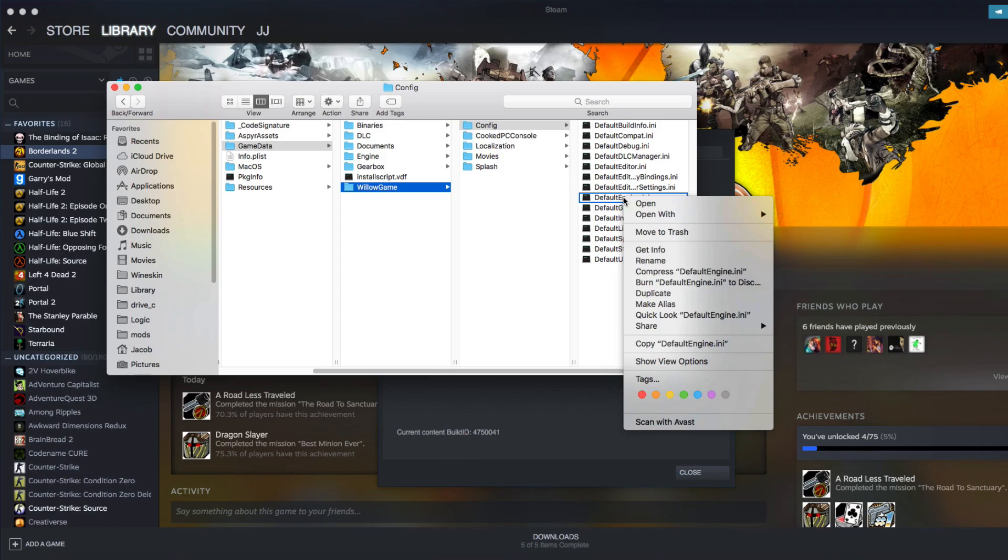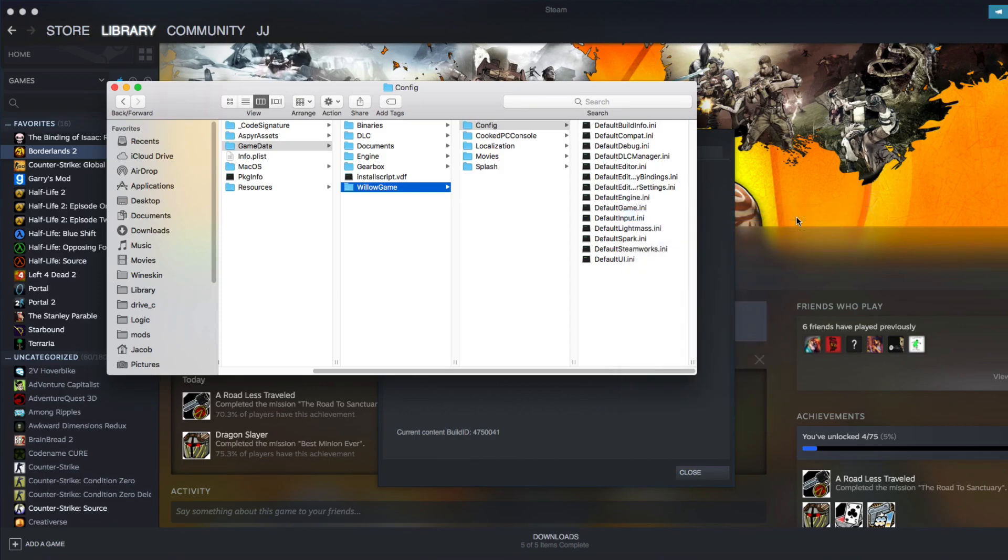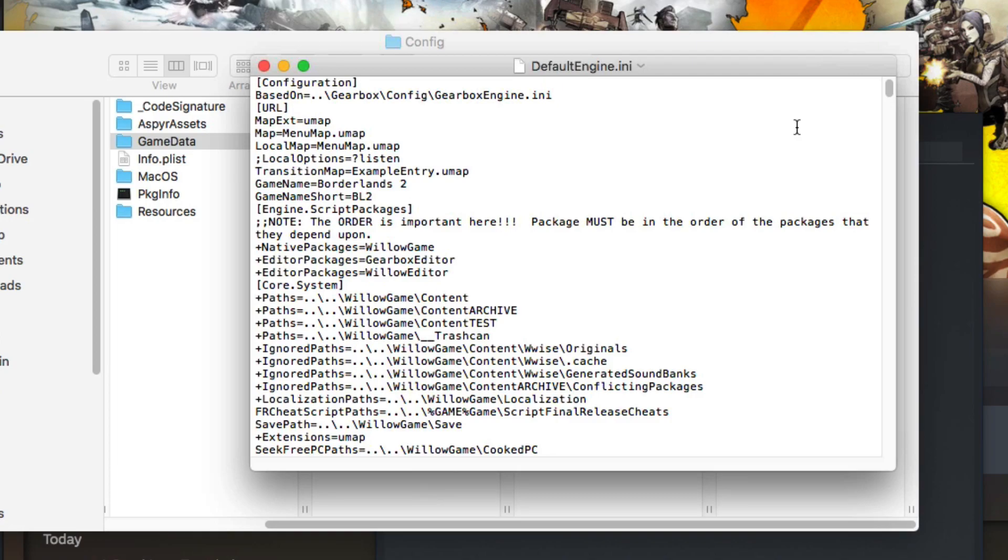You're going to want to right-click on Default Engine, go to Open With, and Open With TextEdit. Now, you will be brought to the Default Engine window.